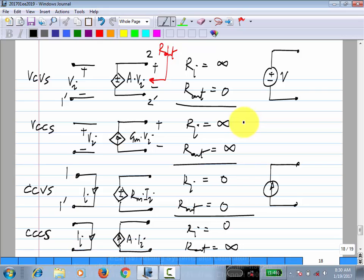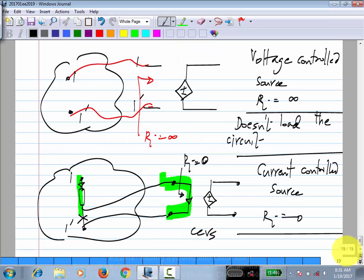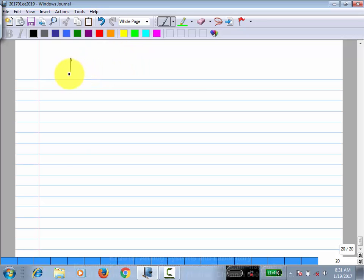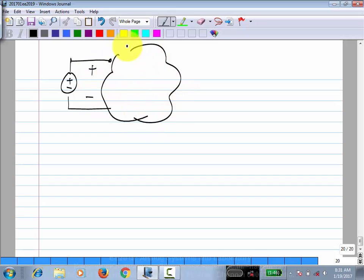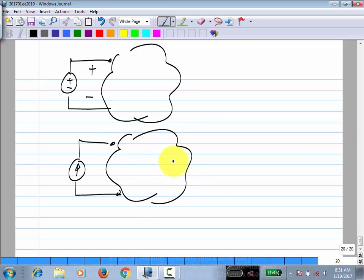What is the significance of a voltage source having zero output resistance? When you connect a load, the voltage shouldn't change — that's the whole idea of a voltage source. If output resistance is zero, the voltage will not change regardless of what you connect. Similarly, for an independent current source with infinite output resistance, regardless of what you connect, the current going through will be I_naught.